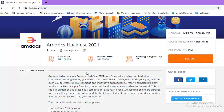Thank you and all the best to all the participants of Amdocs Hackfest 2021.